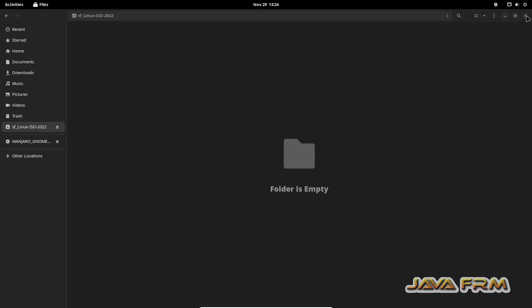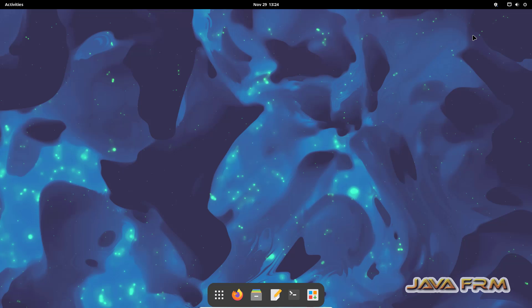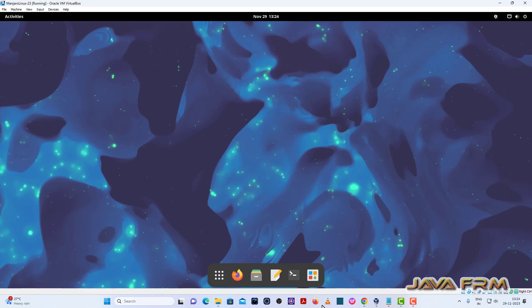Manjaro Linux 23 installation on VirtualBox 7.0 with guest additions is successful. Make sure that you have updated version of VirtualBox and internet connection to download and install the packages.